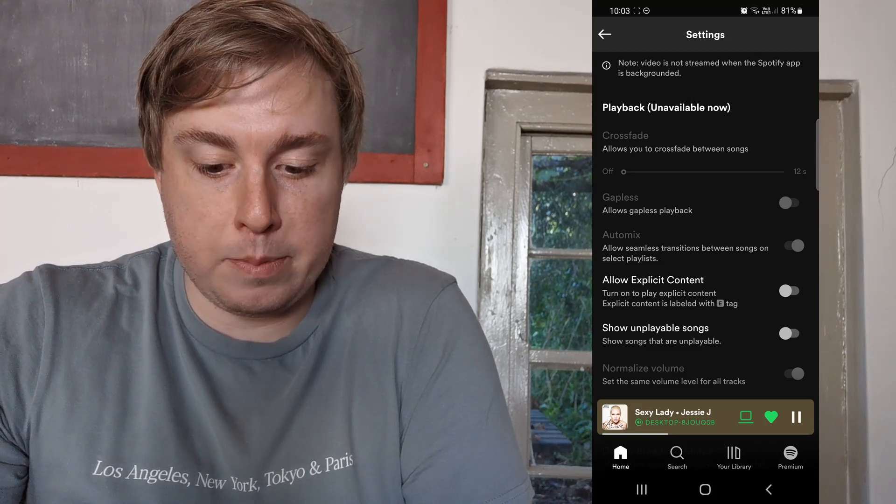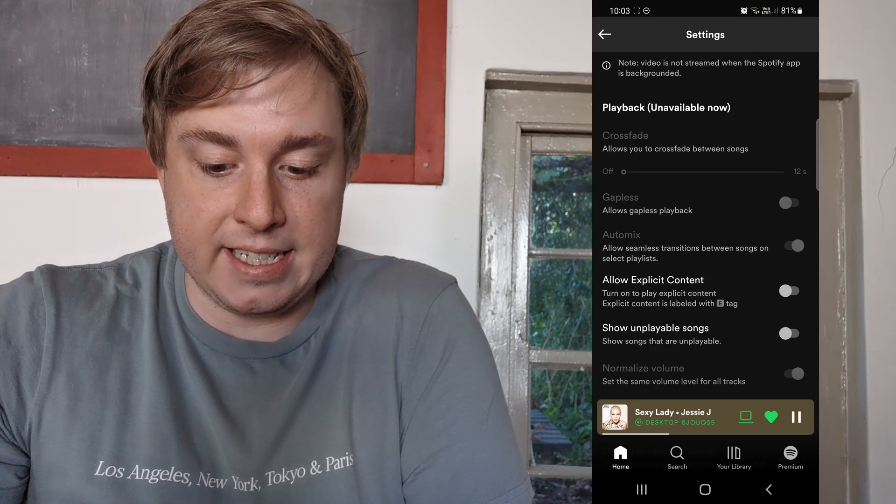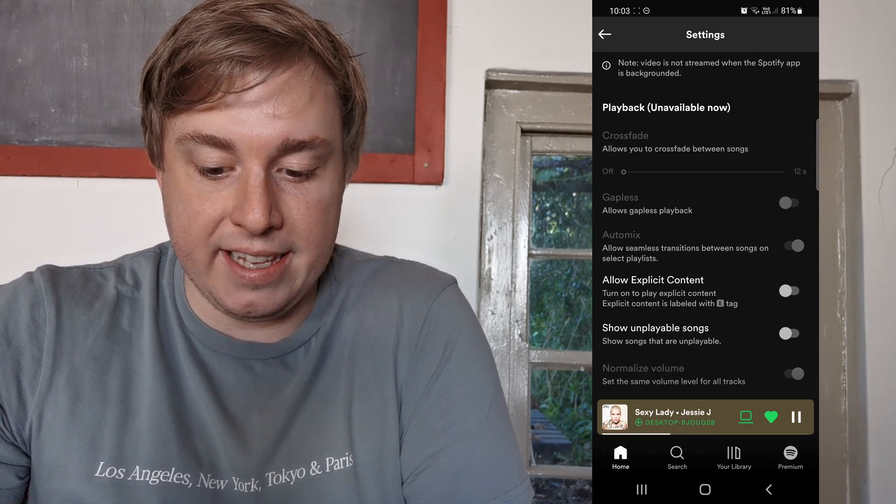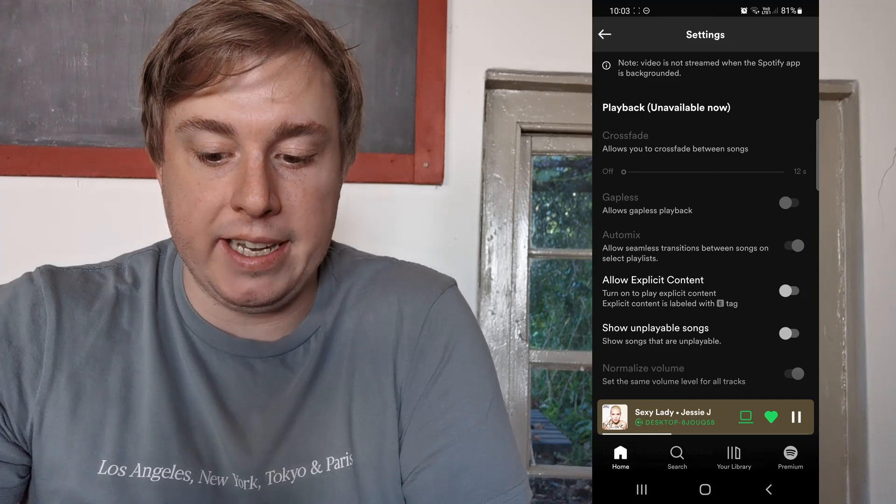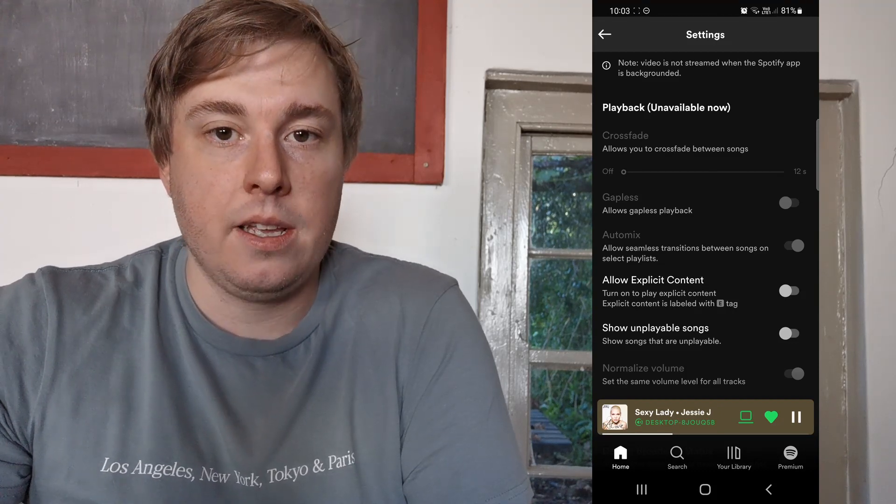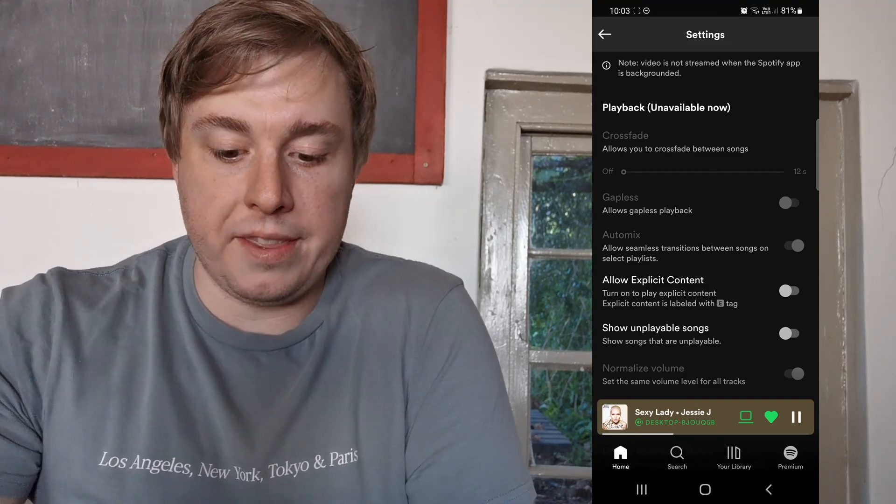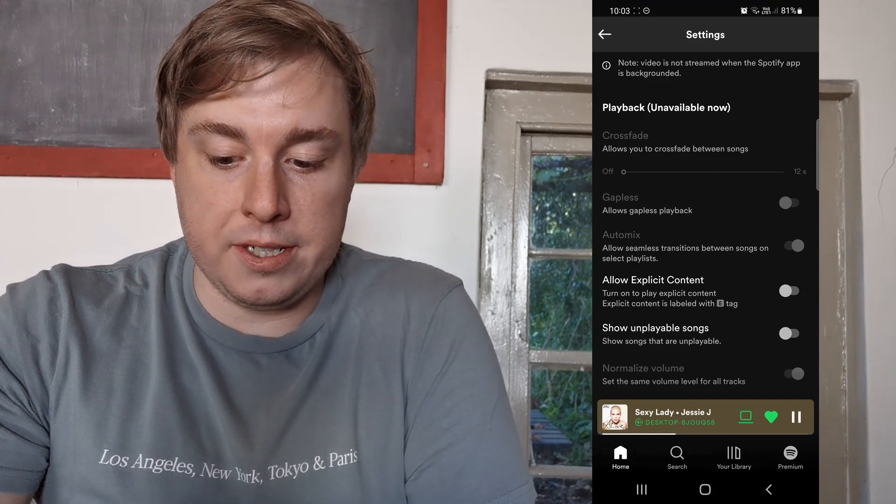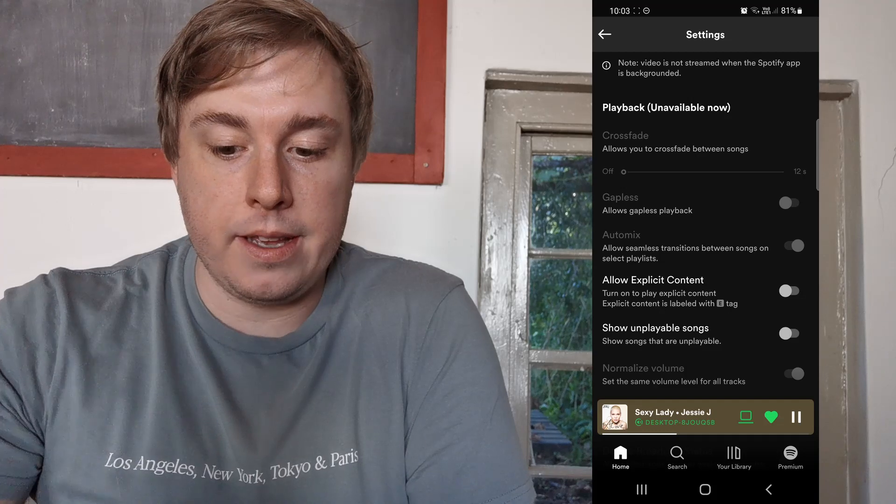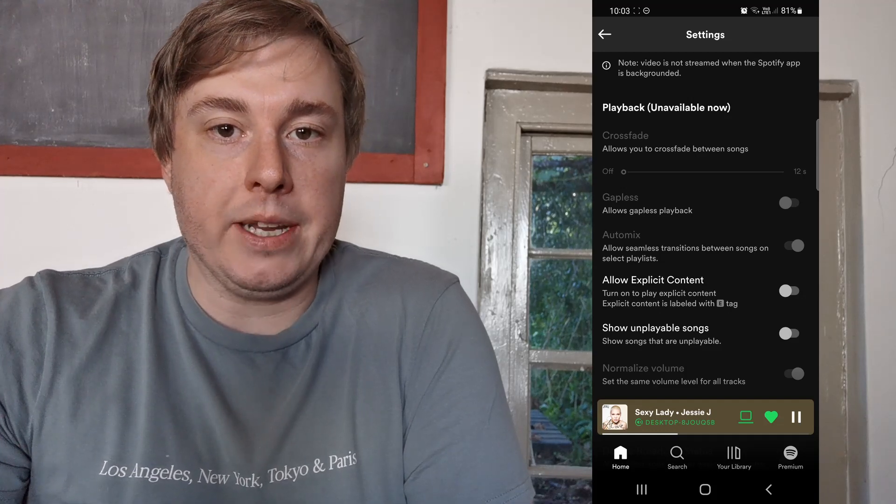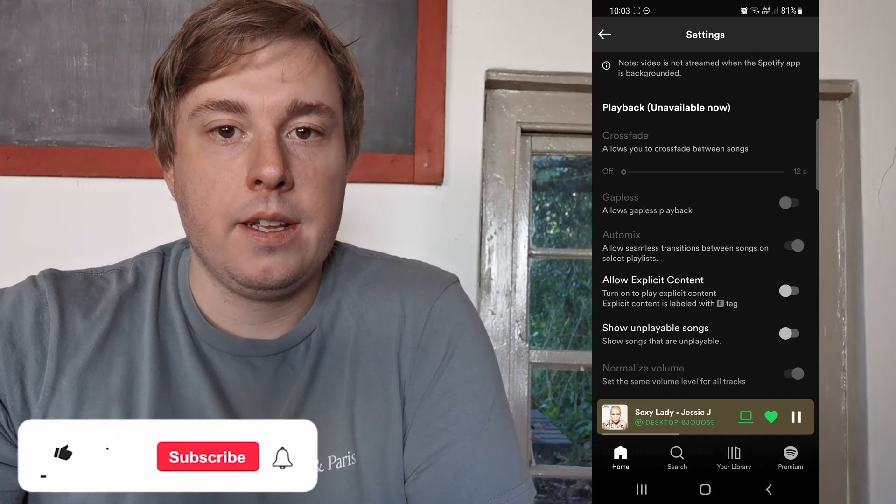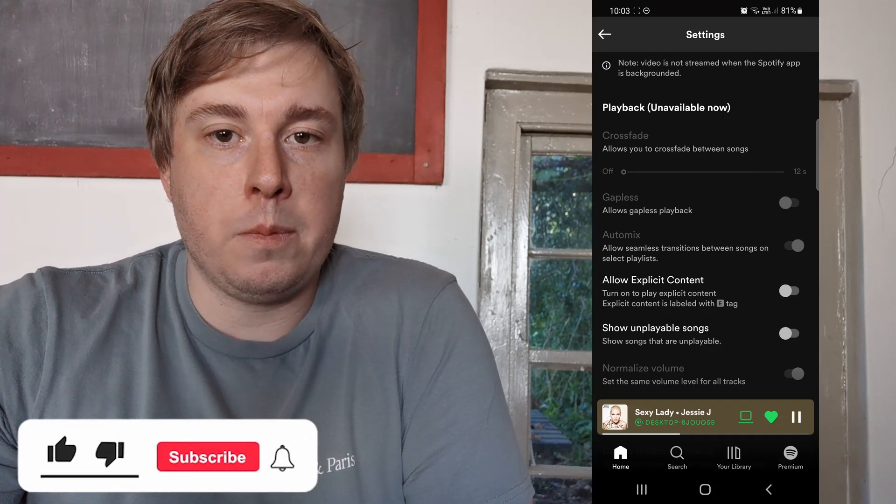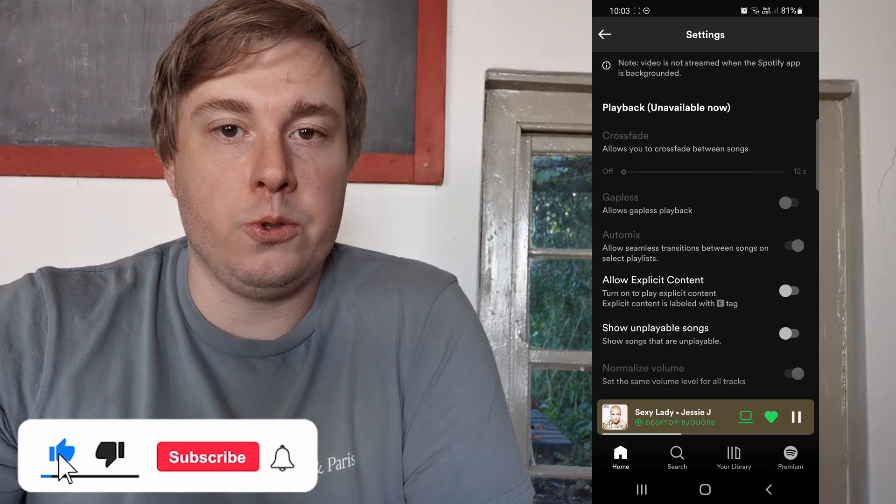Explicit content is labeled with the E tag, meaning explicit. So if you don't want that, toggle that Allow Explicit Content toggle down and then you'll be good to go.